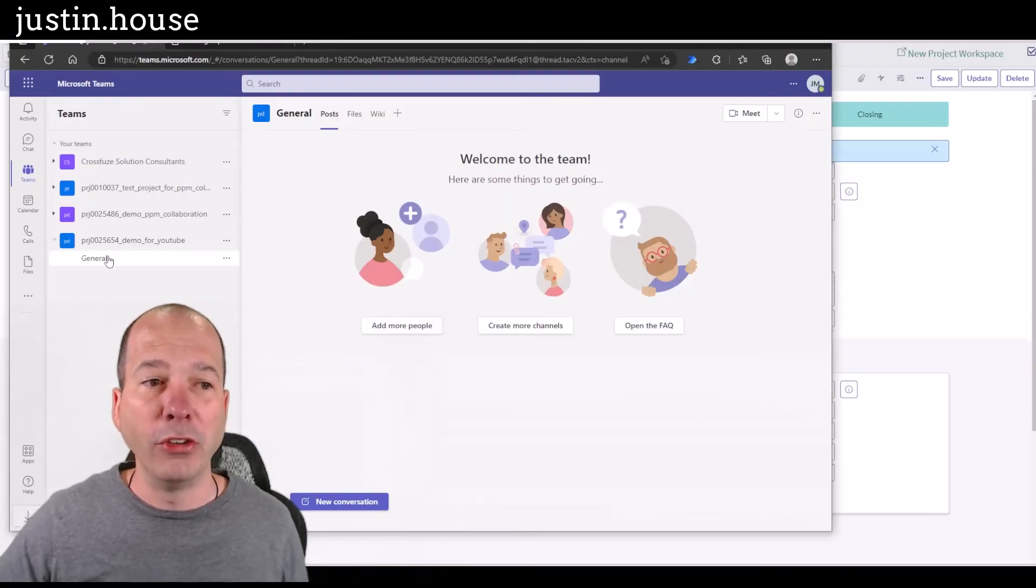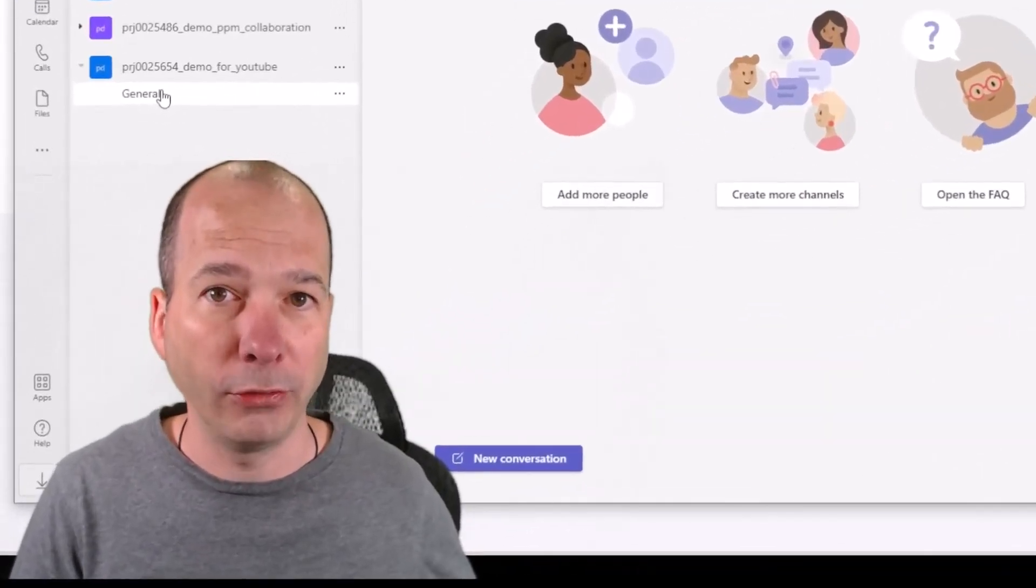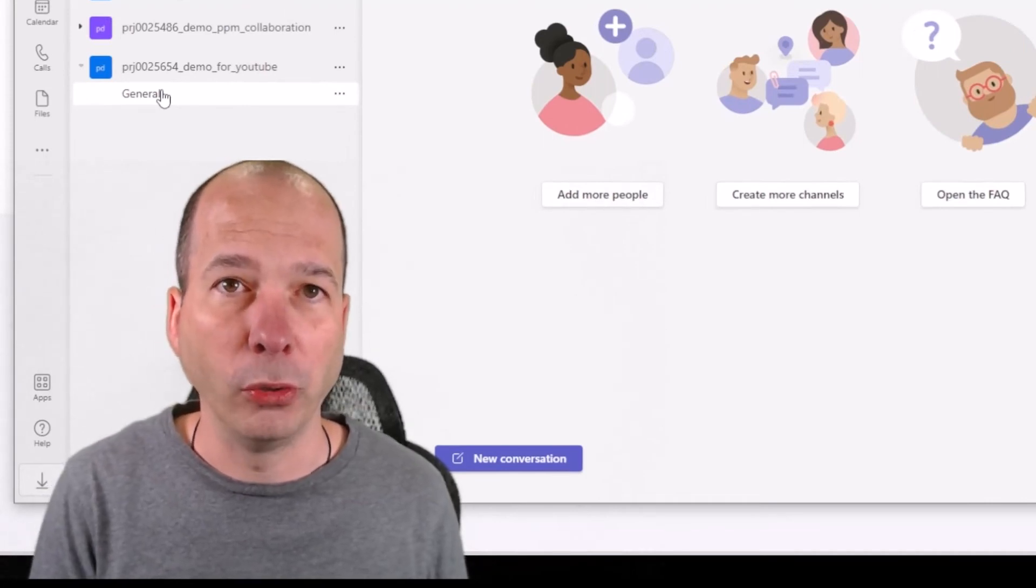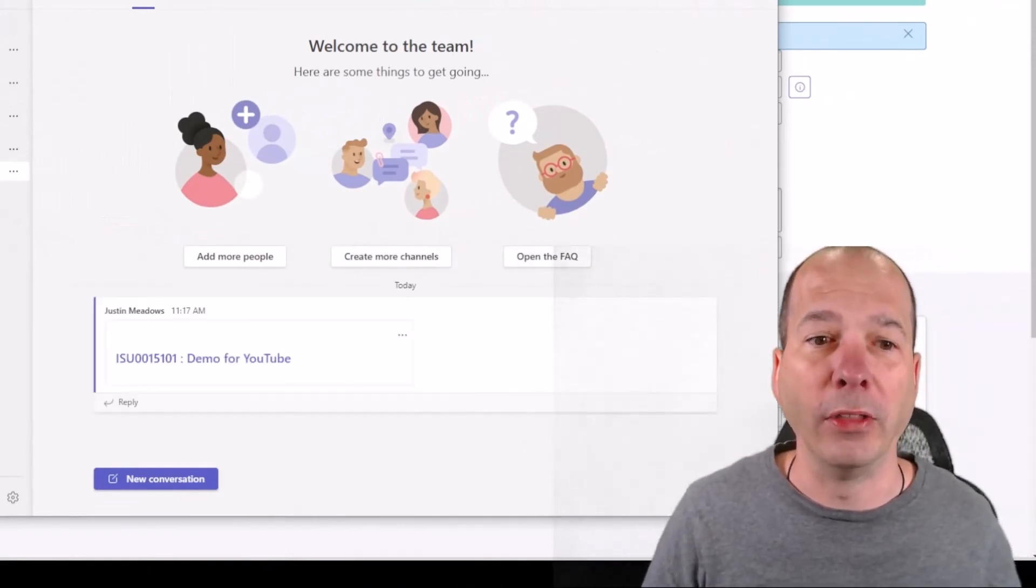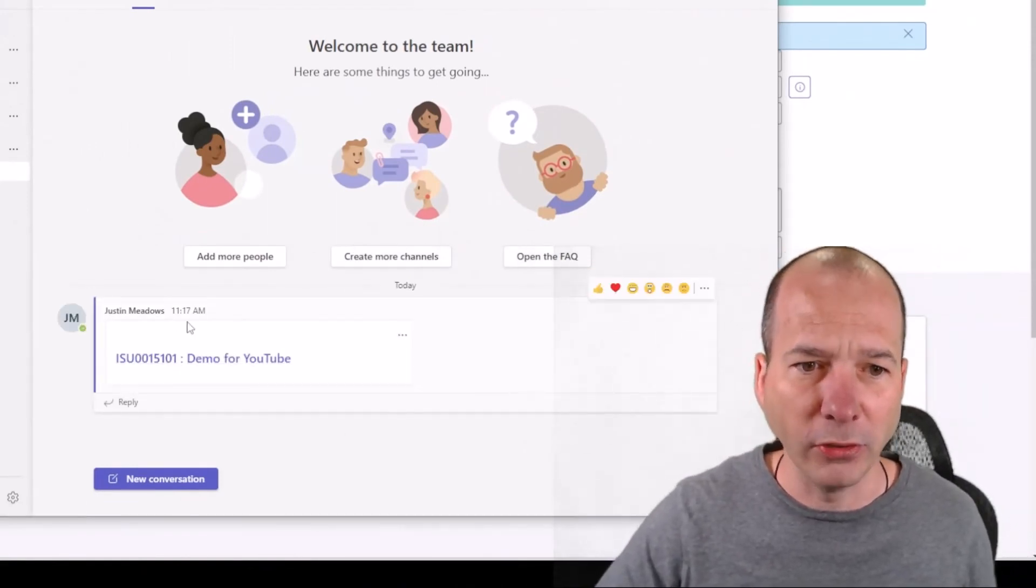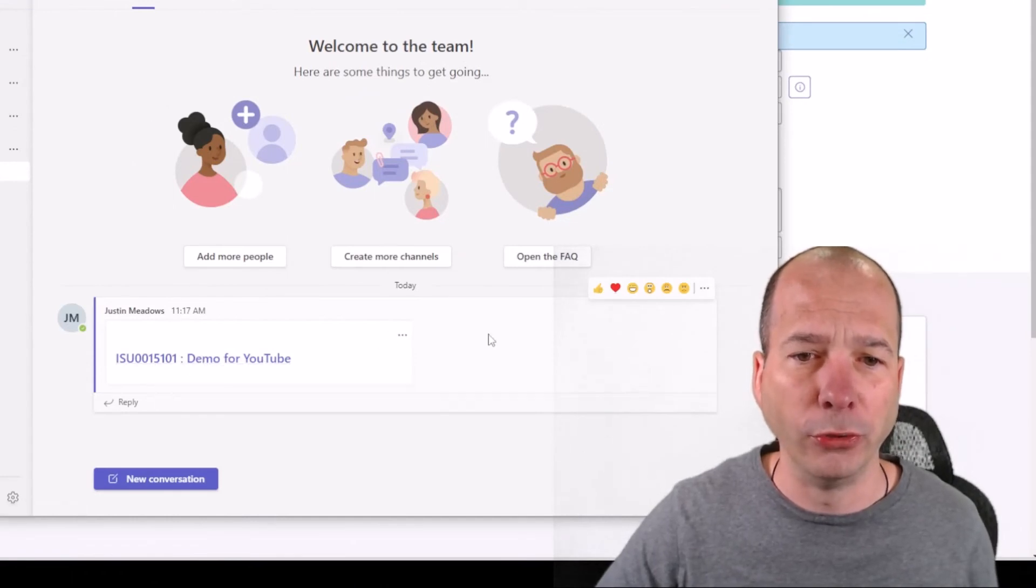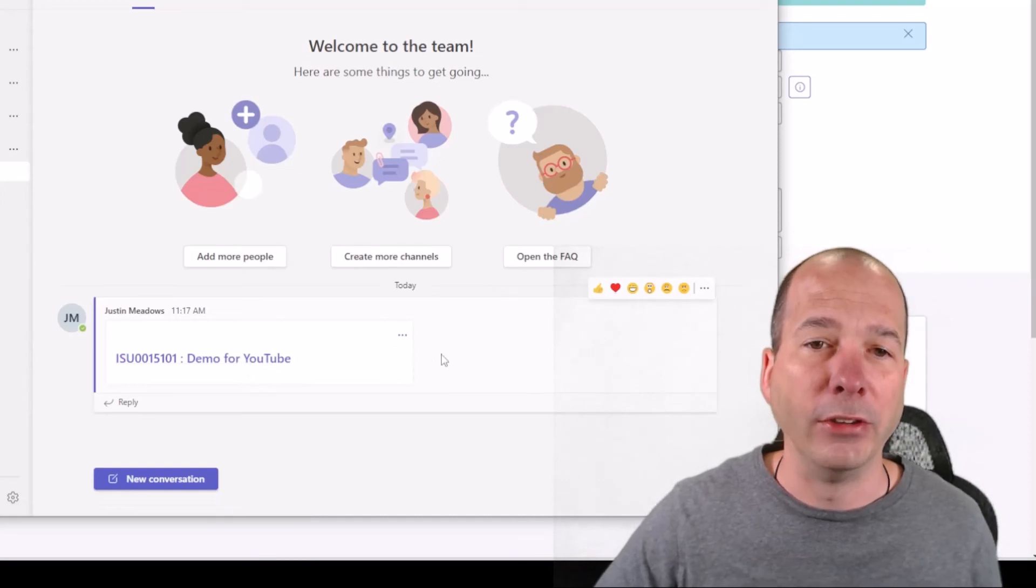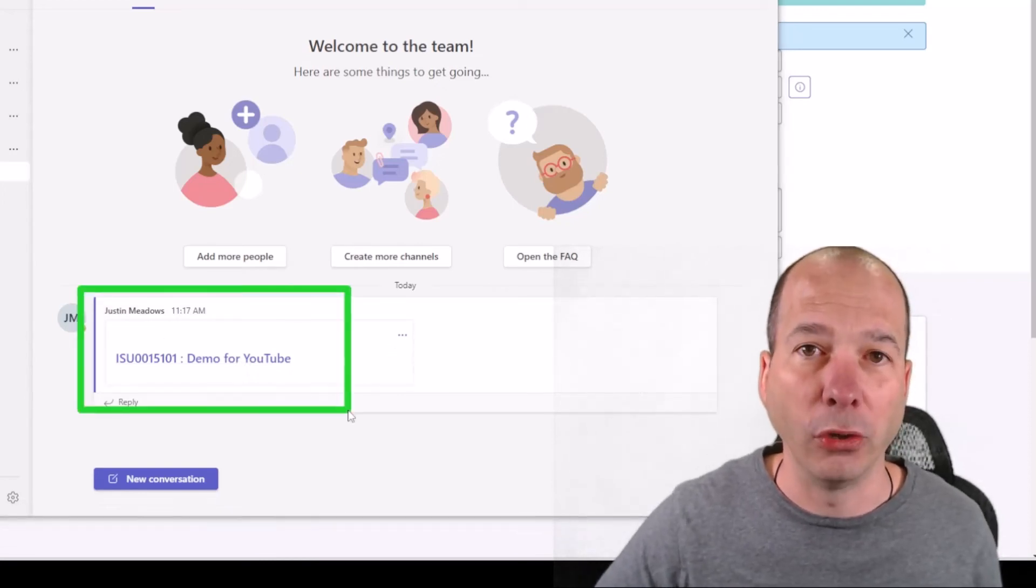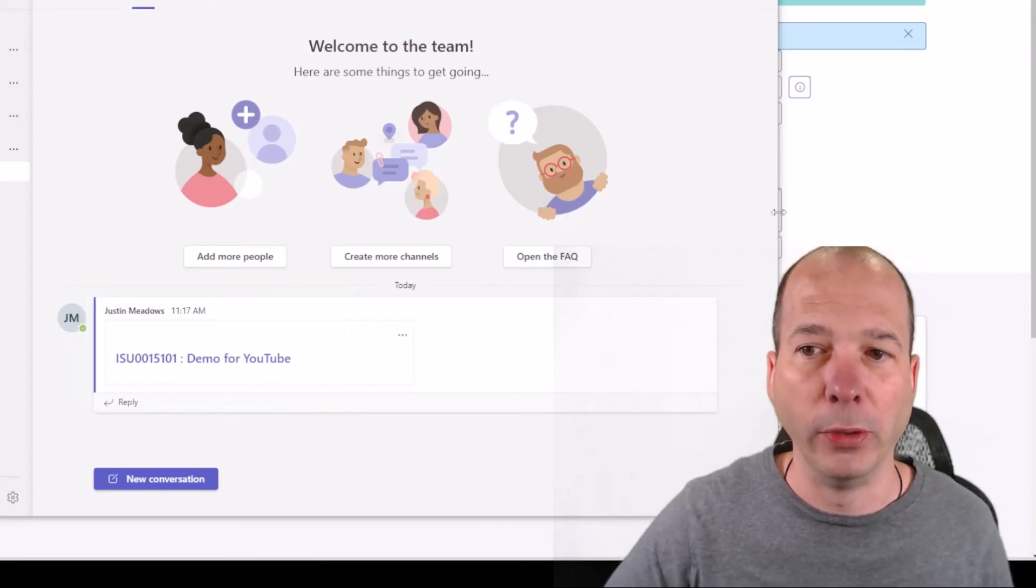And what this will do based on that flow that I was just showing, one of those flows I was just showing over there, it will go ahead and communicate that high critical issue over to Microsoft Teams. So I'm in the general channel. We're going to see a flow is going to kick off in the background in ServiceNow. And it's going to take that issue and it's going to post it to this channel so that someone gets notified that something's going on. So you see it there just popped in 1117am. We've got this issue demo for YouTube. And I can click on that and it'll take me to the issue.